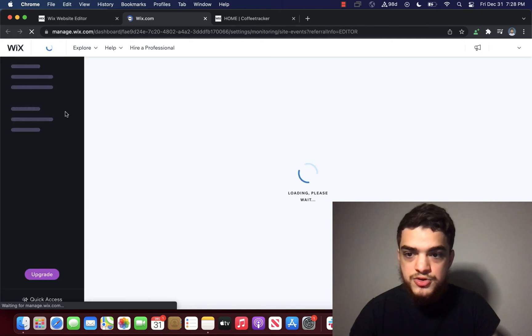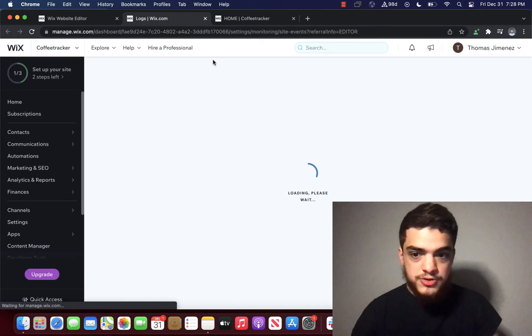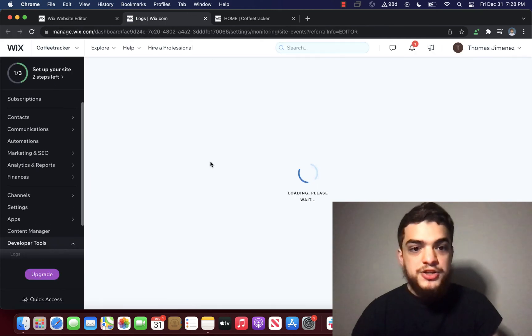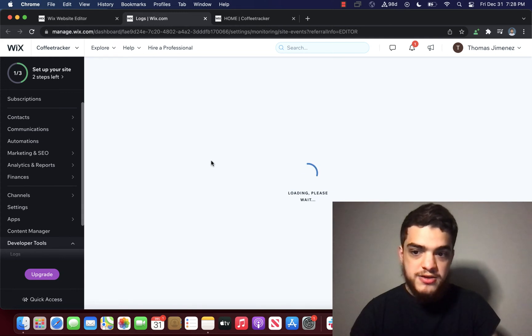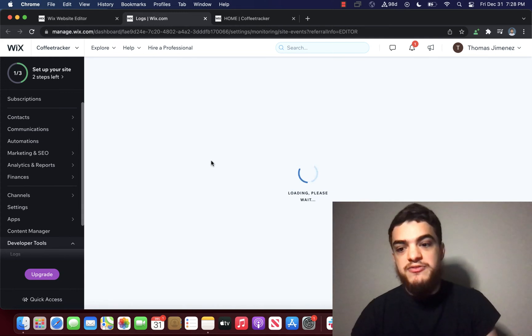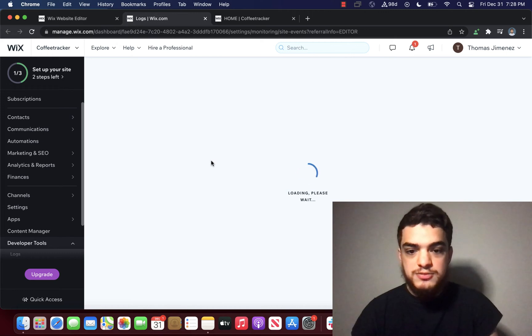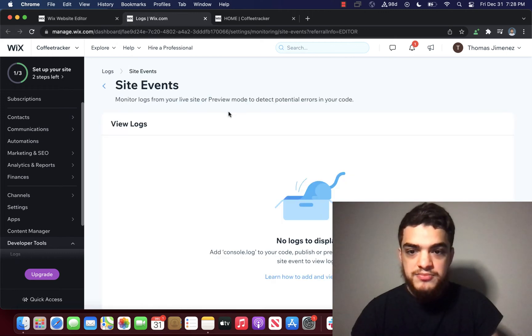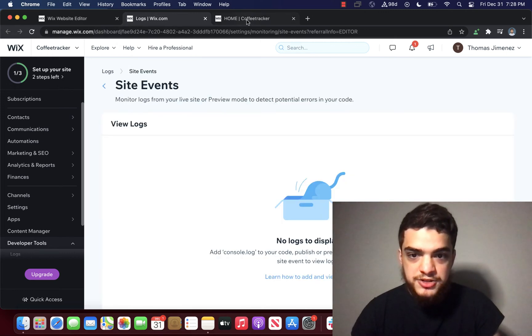So once this is loaded, what we're going to do is we're going to click the coffee on the actual web page and then see if anything else is displayed here. So we're going to go back to the web page.